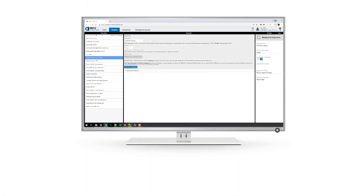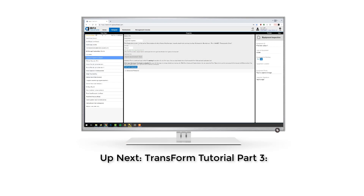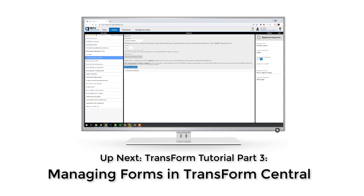Let's go back to Transform Central to see the uploaded form in Transform Forms Tutorial Part 3, Managing Forms in Transform Central.